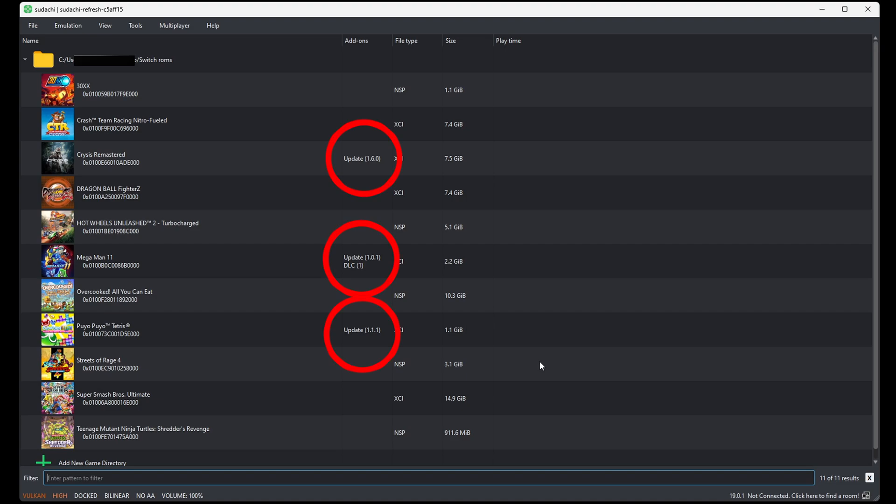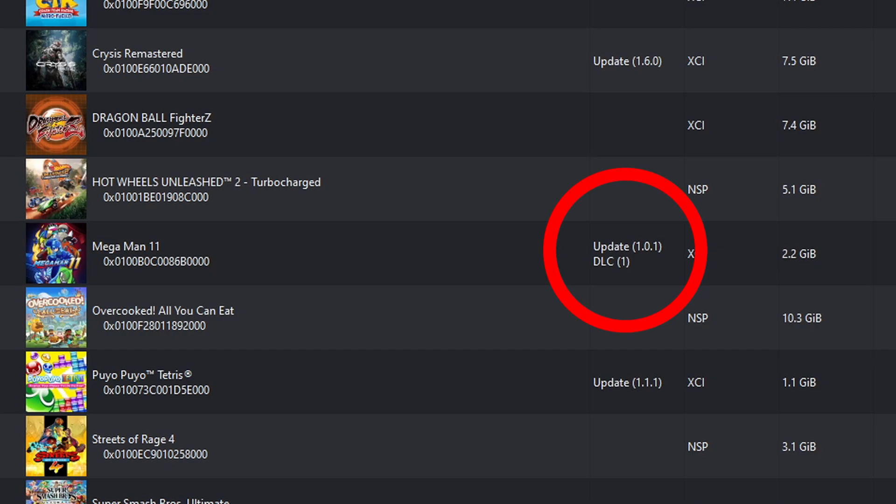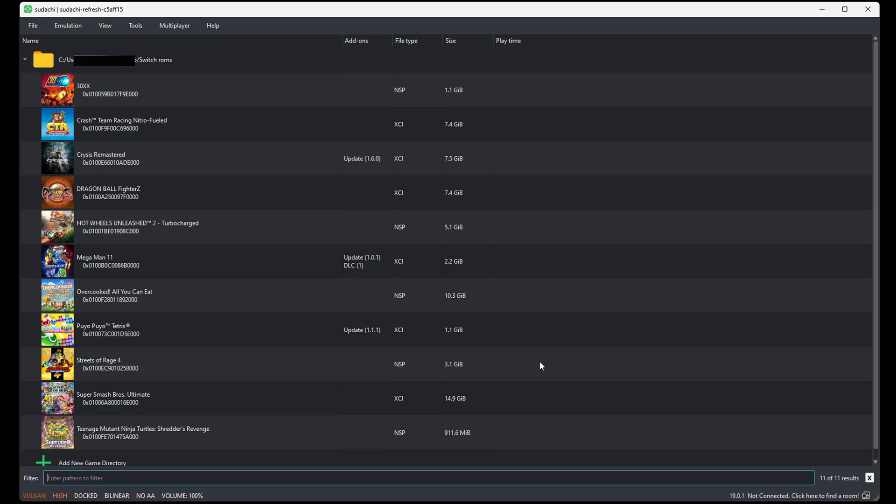Now, if you notice, three of my games have add-ons. You see, Crysis Remastered has an update and Mega Man 11 has an update and DLC. That's because some Switch ROMs will come with updates and DLC built in.